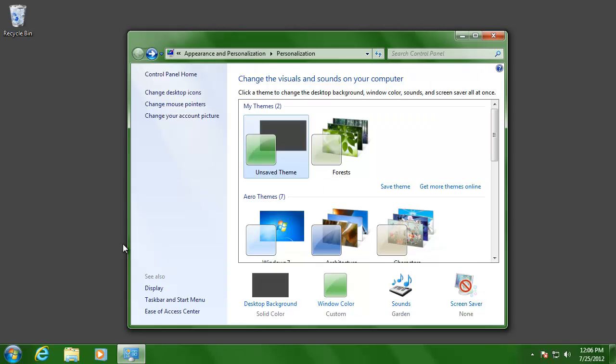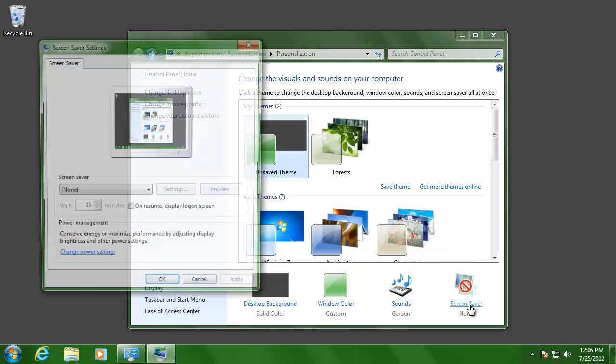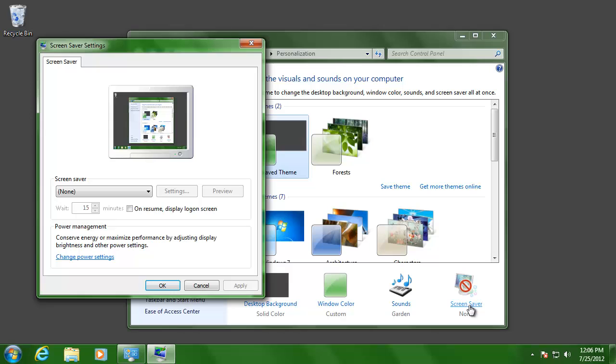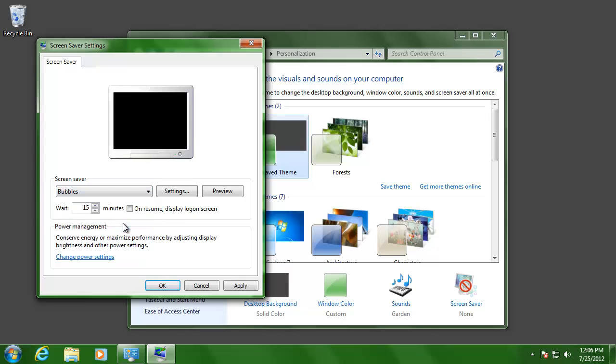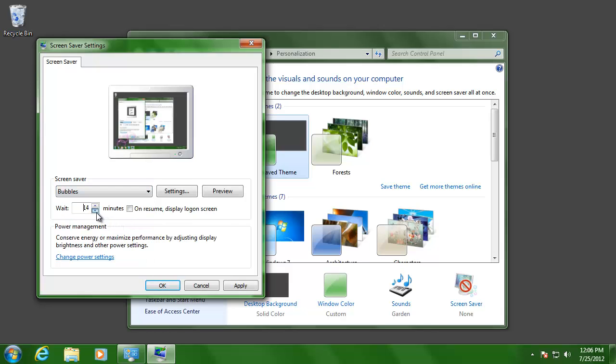The last option is to adjust the screensaver. If you would like to change it, click the drop-down list and choose the one that you want. Then adjust the time it takes for it to appear, and then click OK.